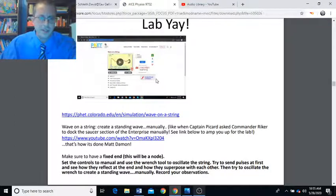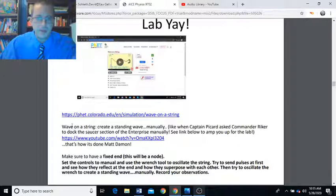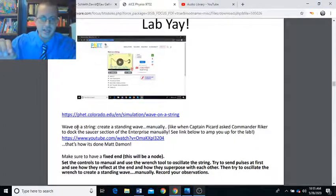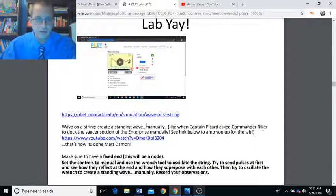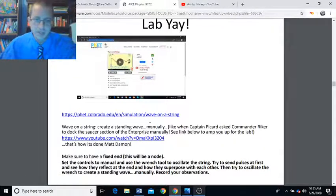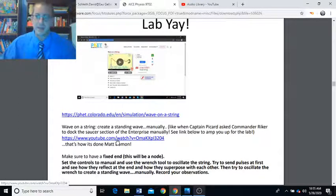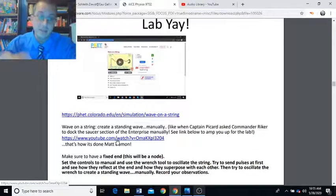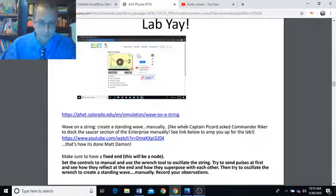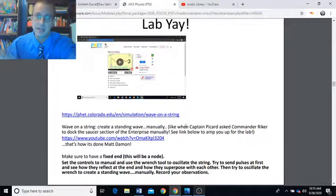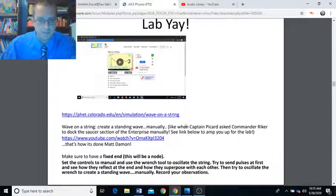These slides were from a week when we were going to manually try to create a stationary wave using the wave on a string simulation. I'll probably make a subsequent video doing that. There's a link included here to get students in the mood for the lab — a manual standing wave lab.